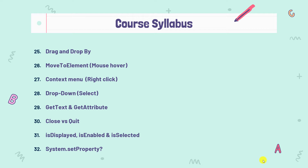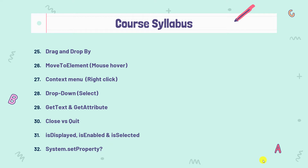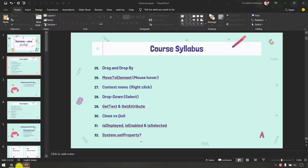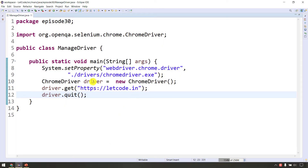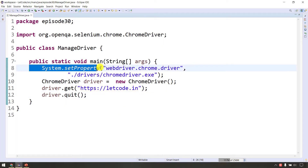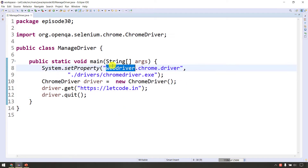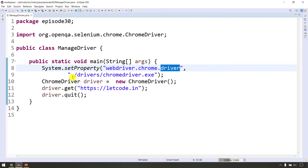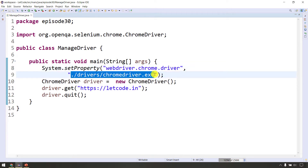We saw what function is used. In this video, we will see what system.setProperty is used for. For example, we will look at system.setProperty in the first line, specifically webdriver.chrome.driver followed by the driver exe path.